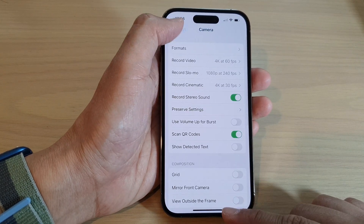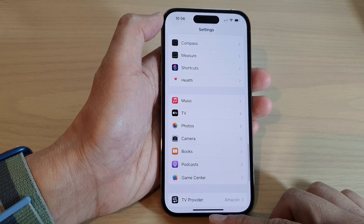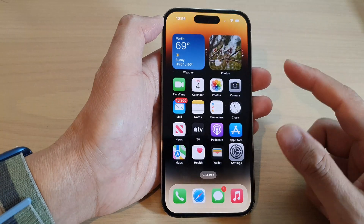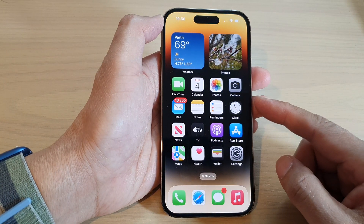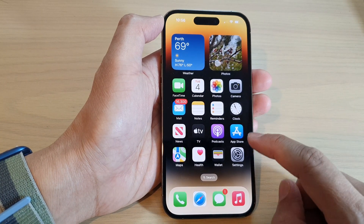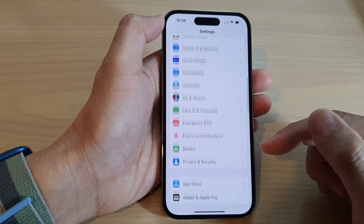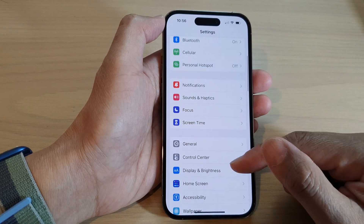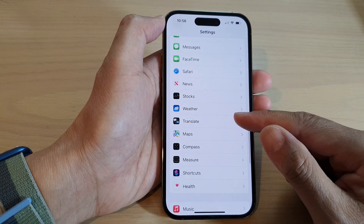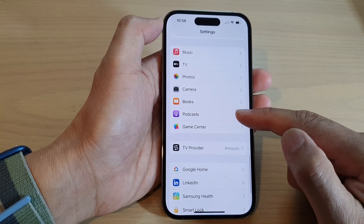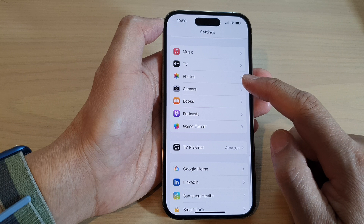First, let's go back to the home screen by swiping up at the bottom of the screen. On the home screen, tap on Settings. In Settings, swipe down and tap on Camera.